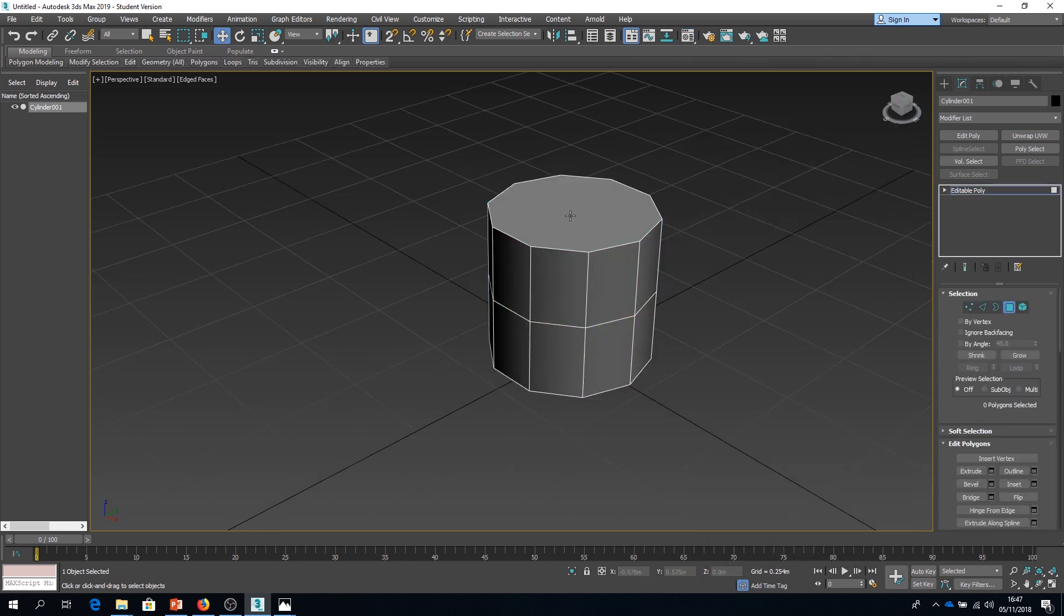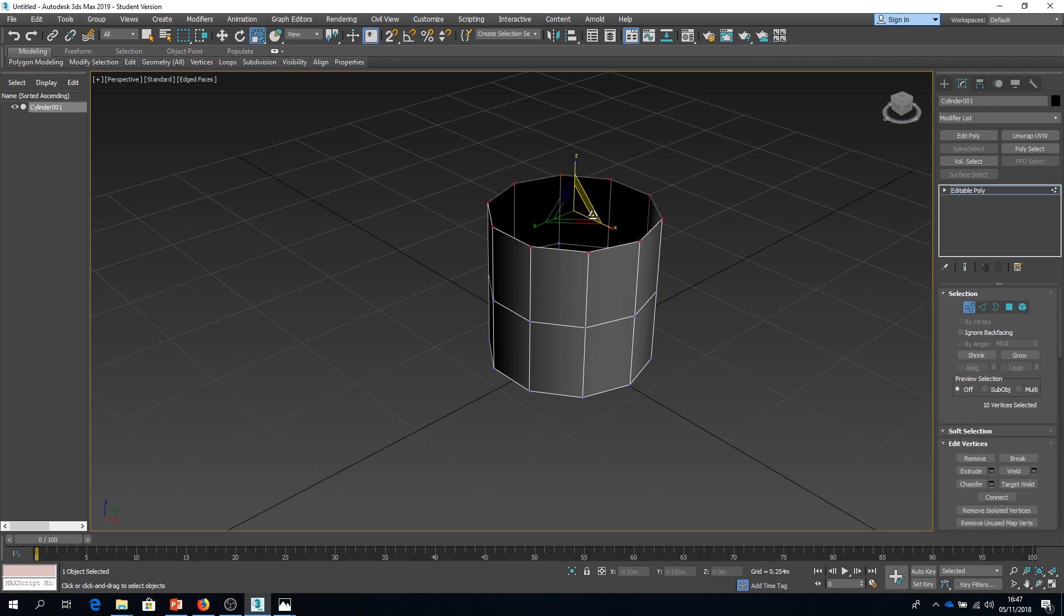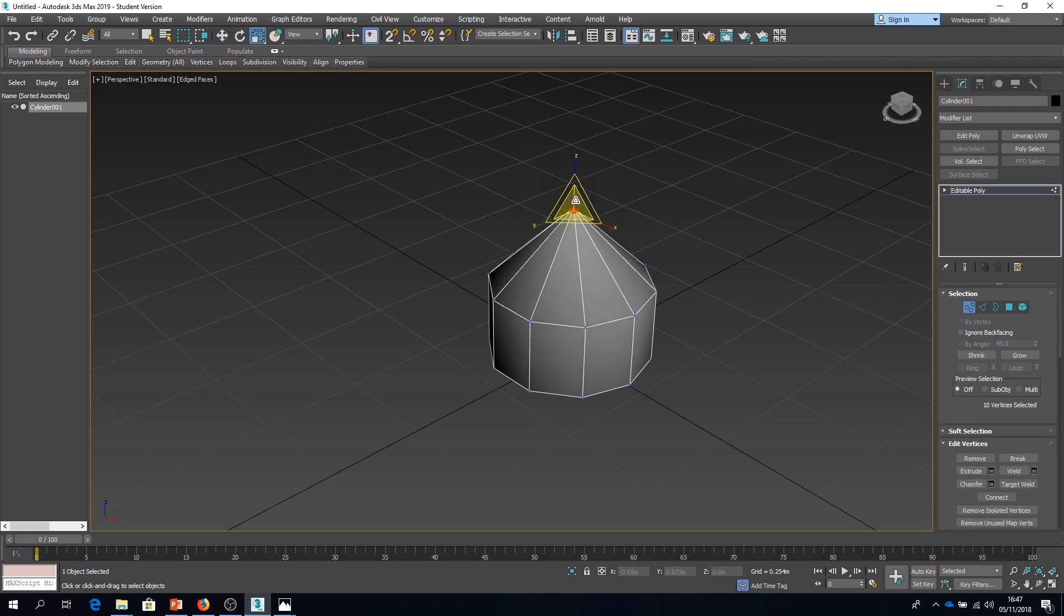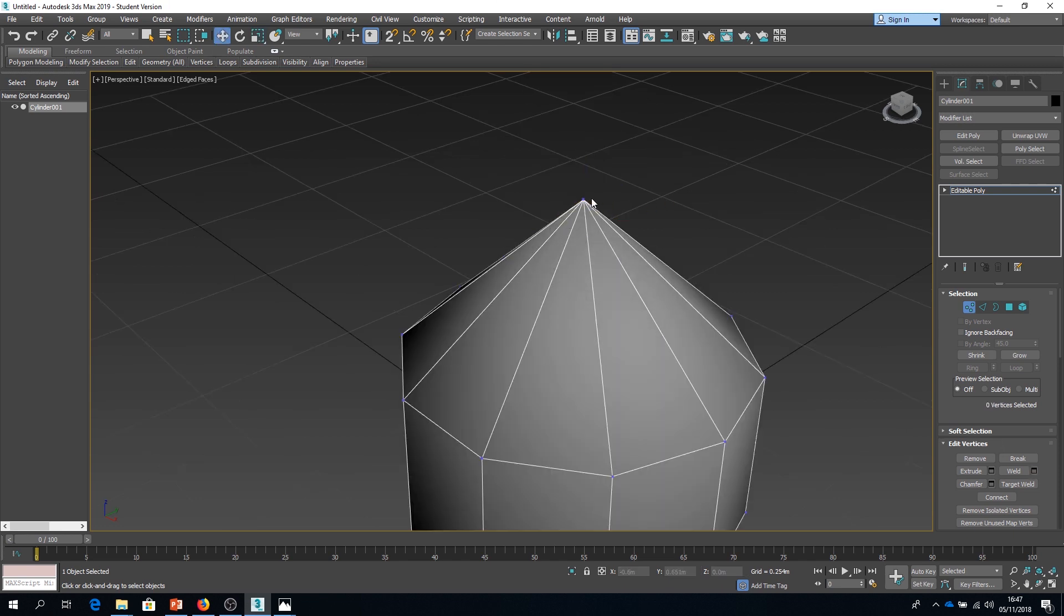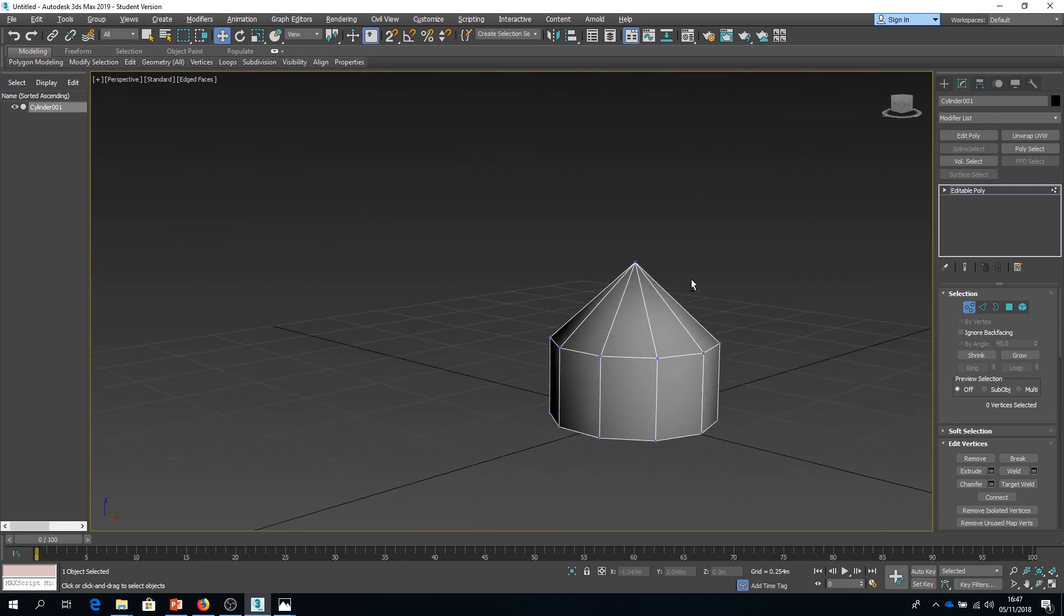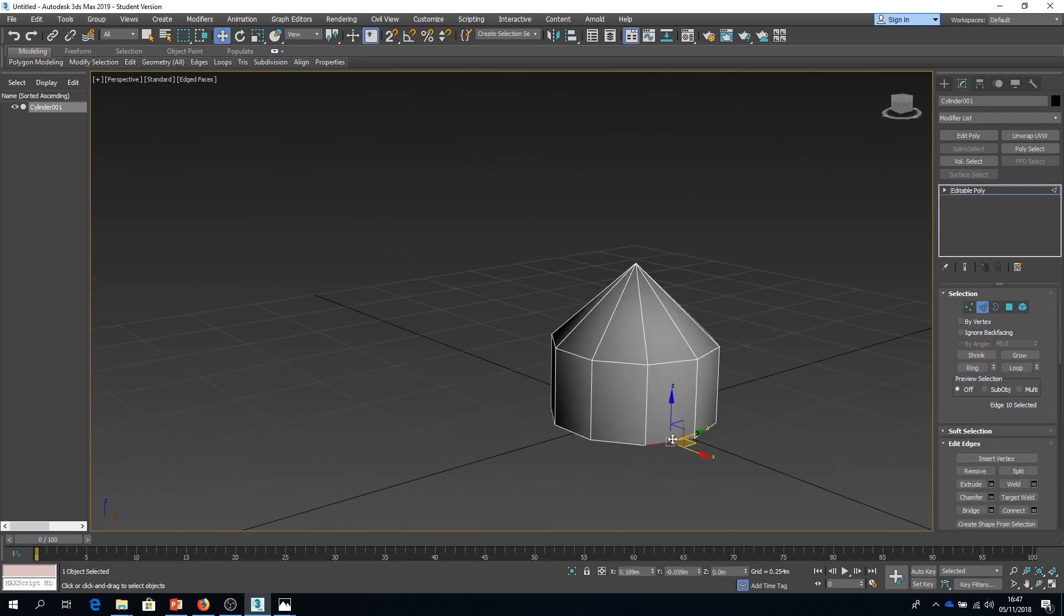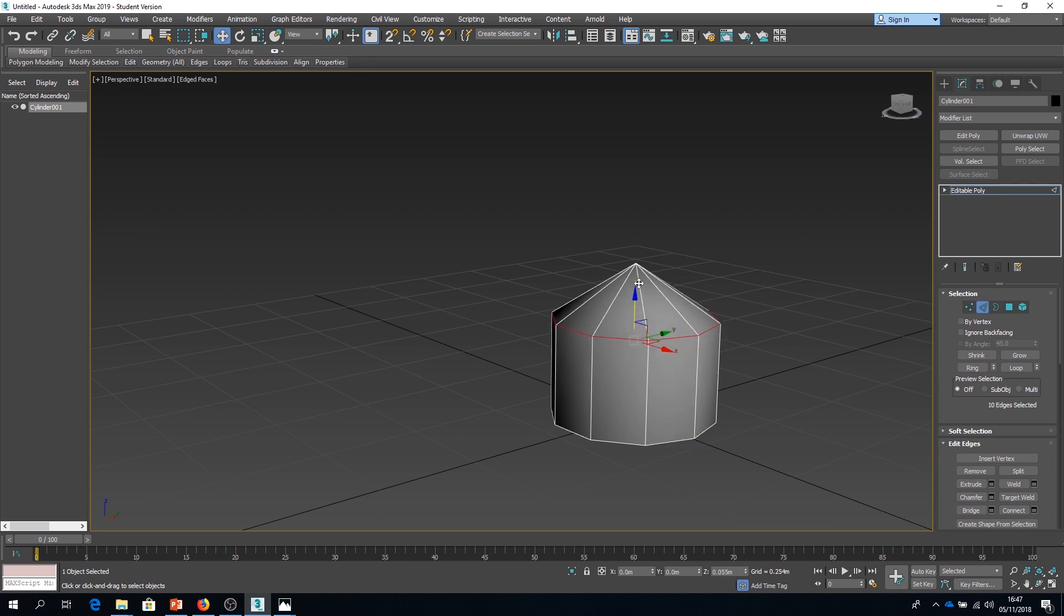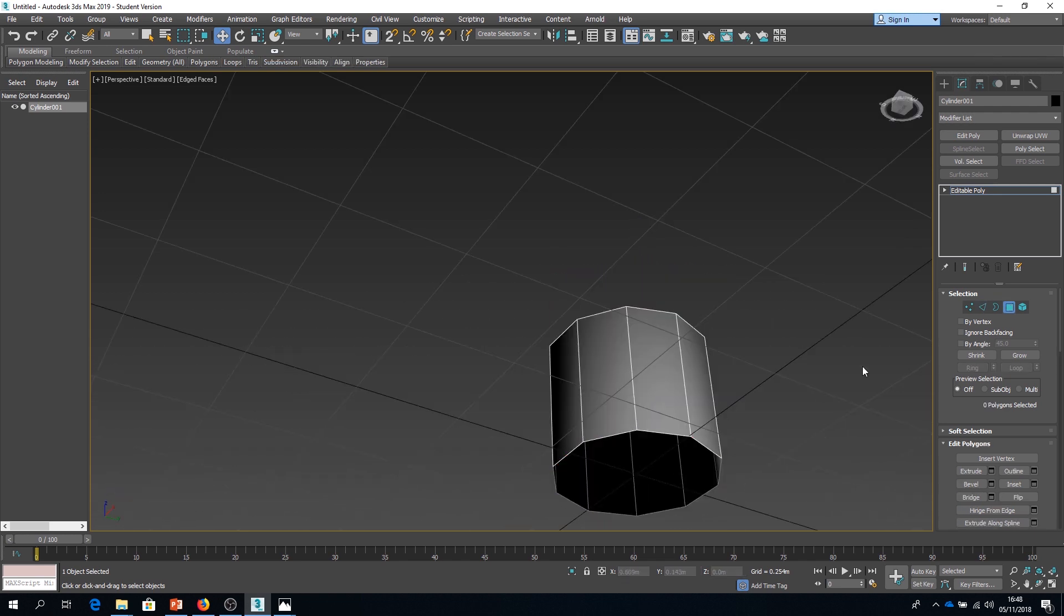So I'm going to delete the top cap of it. I don't need that. And I'm just going to weld these points together. So I've chosen ten sides here. From my reference images, you'd have noticed that the cap of that mushroom I was looking at was quite large and prominent.